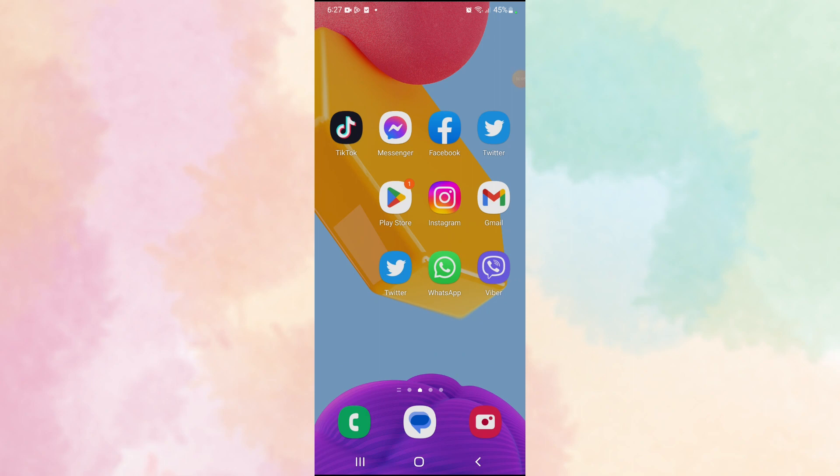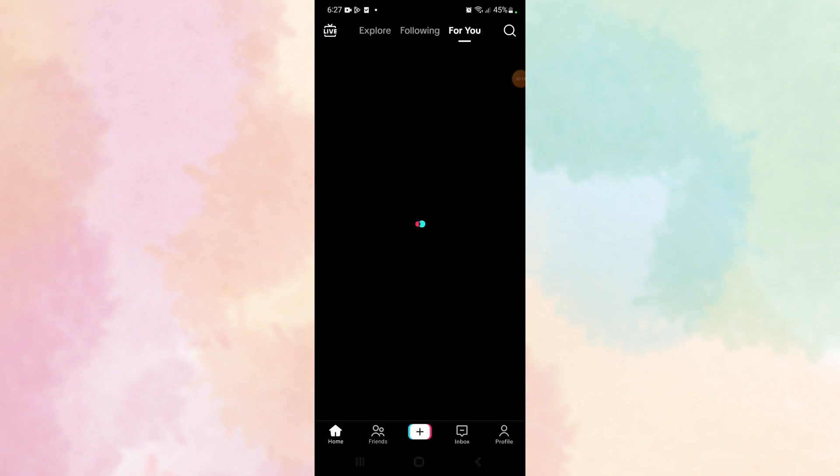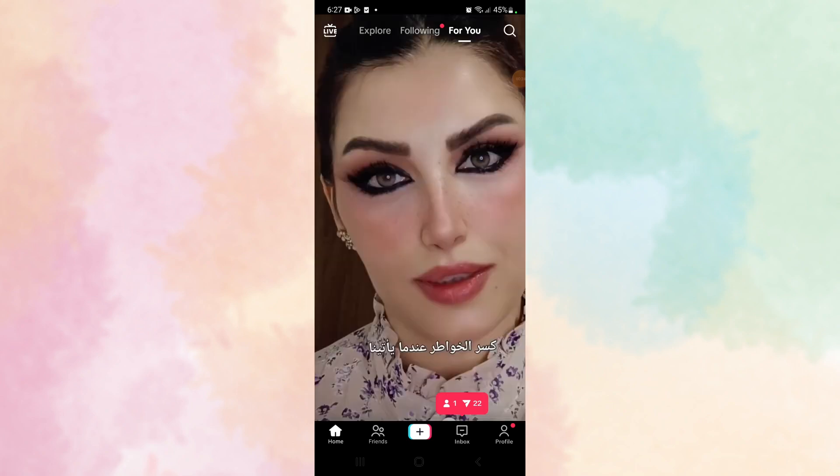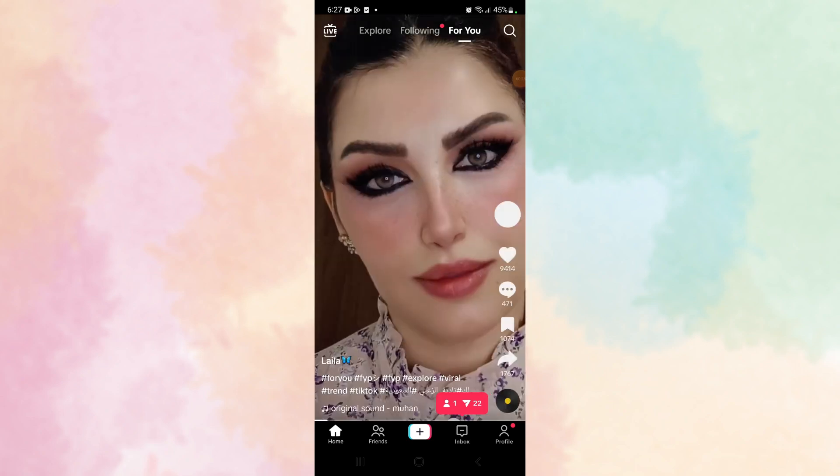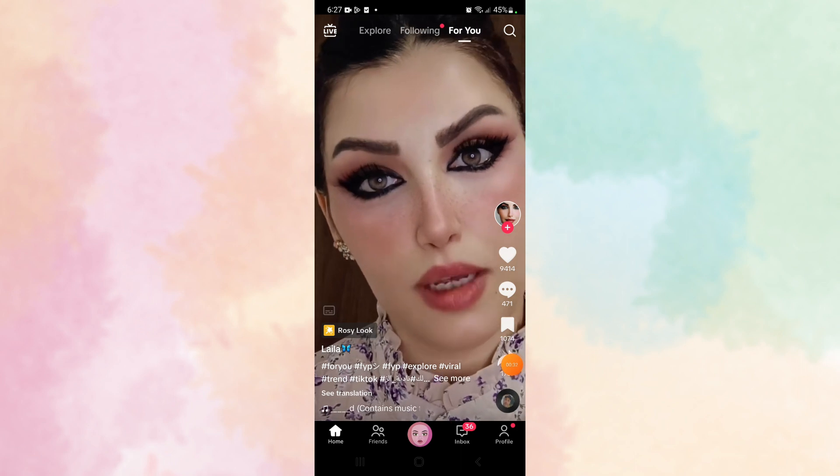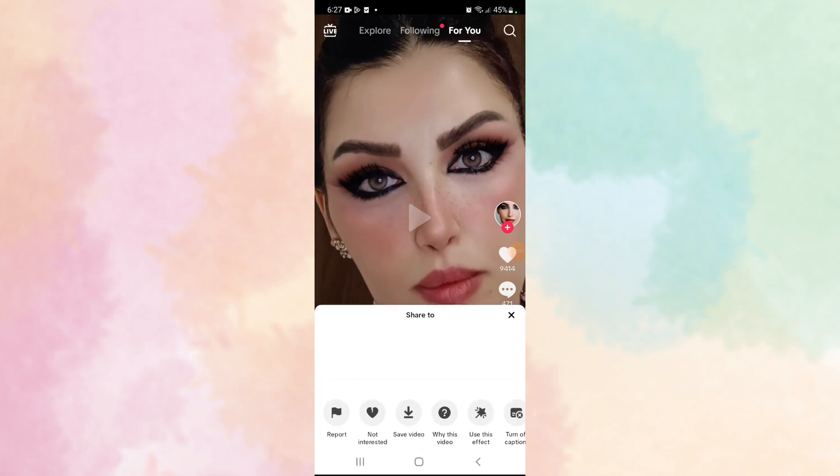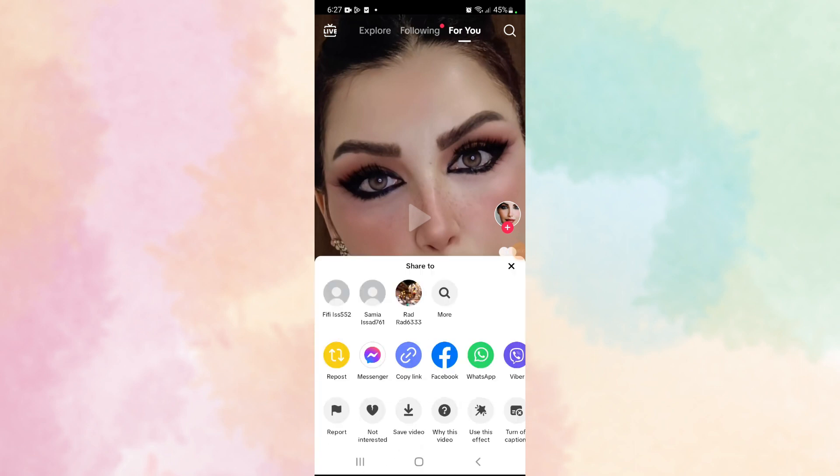So let's get started. First, open your TikTok app, and then you just have to copy the link by following this step: click here and then click on copy link.